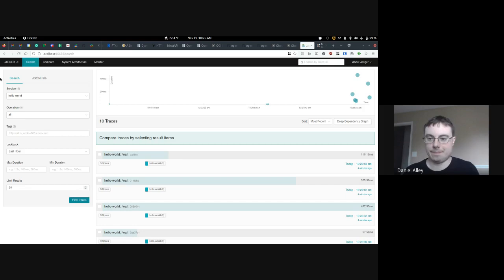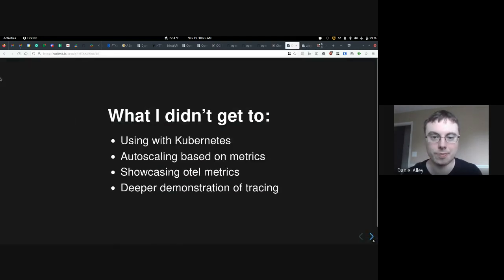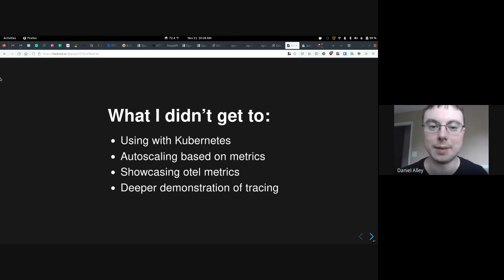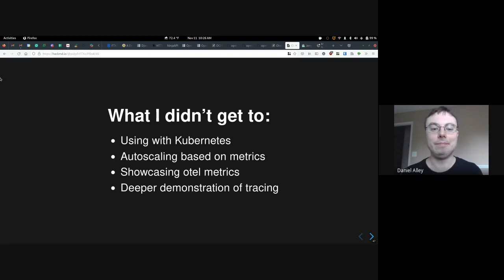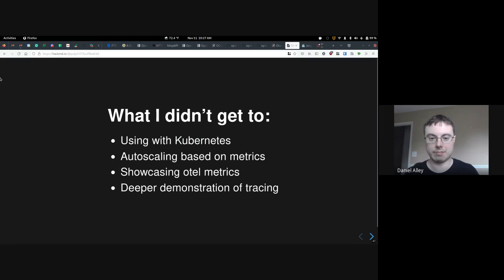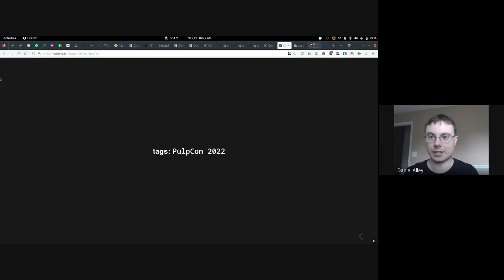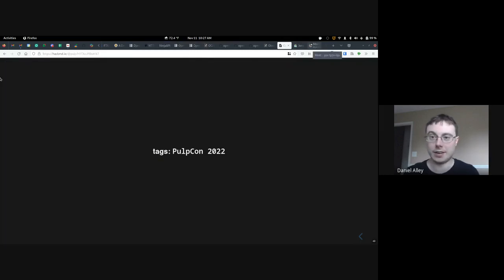That's all I have. What I didn't get to — which based on time is probably fine — is setting this up with Kubernetes, where it works well together. I'm pretty sure you can autoscale based on metrics, but I didn't have enough time to research that. I didn't actually show any live metrics within the code, because you have to set more stuff up, and I didn't go that deep into tracing. But there's a lot here — it's pretty deep, very flexible, you can do a lot.